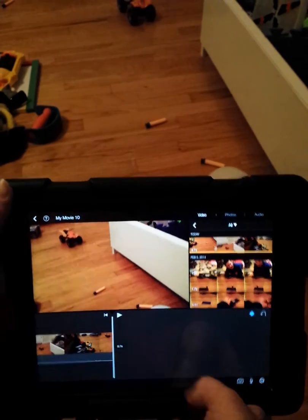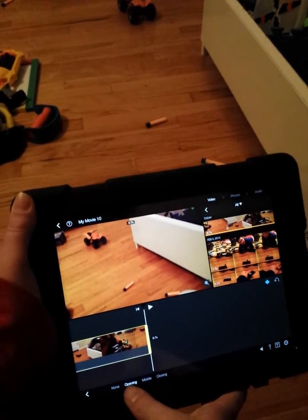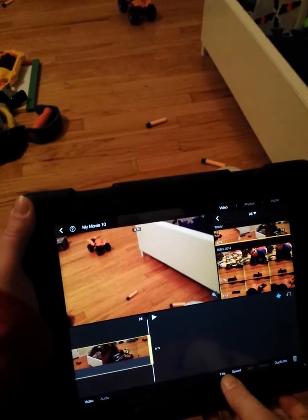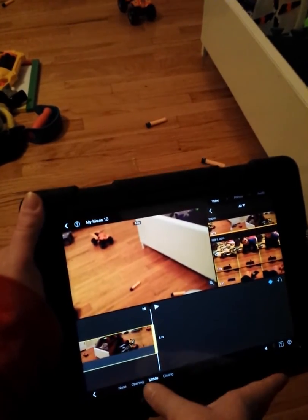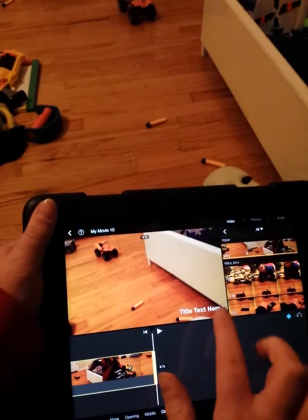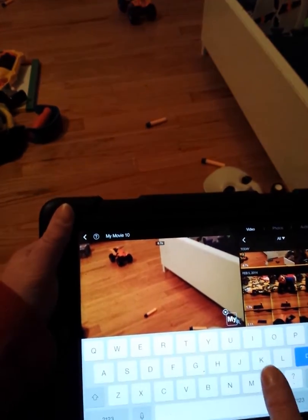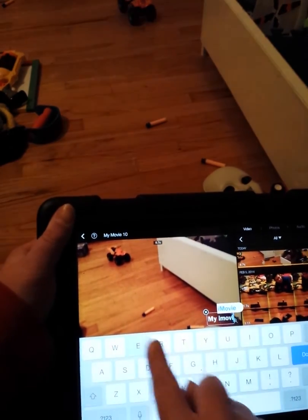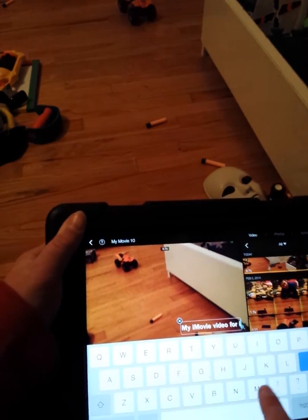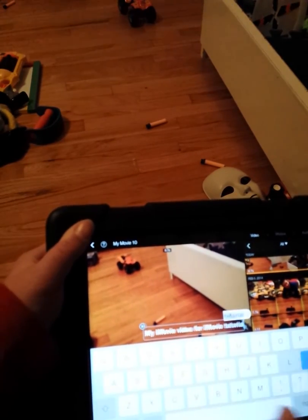I'm going to show you how to add titles. You're going to tap on that scene, go to Title, and then you've got Opening — that's the title theme — Middle, and Closing. Then you're going to tap on that to add a title. I'm just going to type: My iMovie Video for iMovie Tutorial.